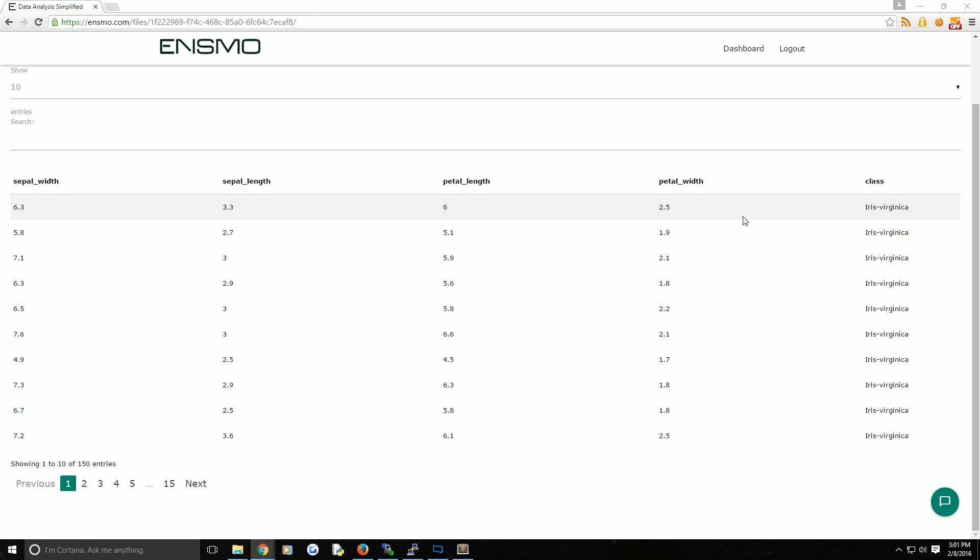The idea is you could find a new iris, not knowing the class, measure these four attributes, and then come to your machine learning classifier and say, hey, I've got these four attributes - let's say six, three, six, and three - please predict what class of iris this is. Hopefully the return would be Iris Virginica.